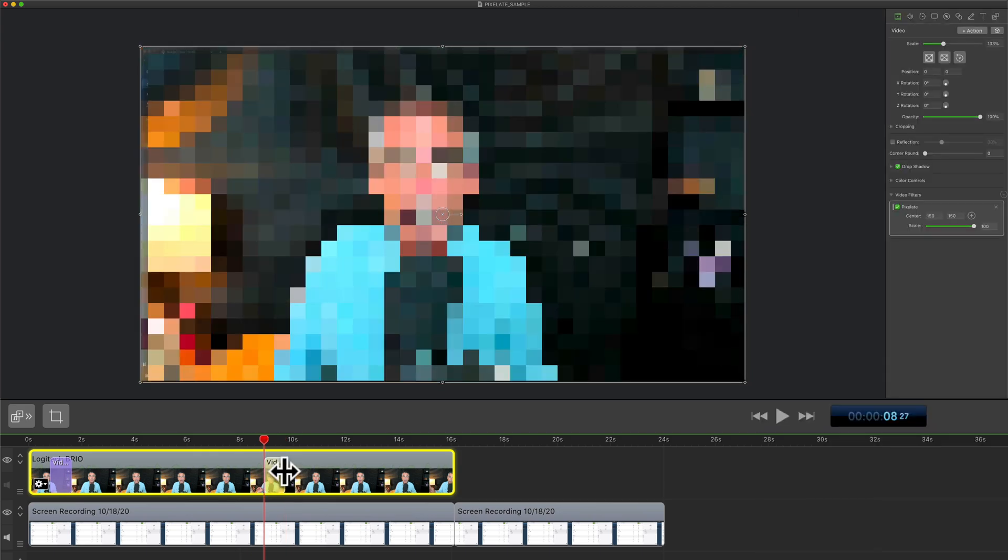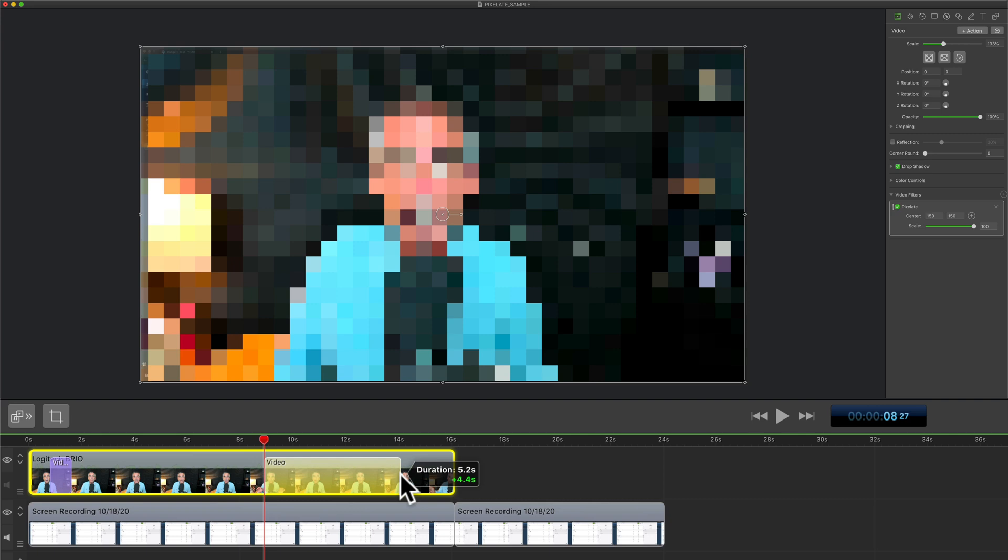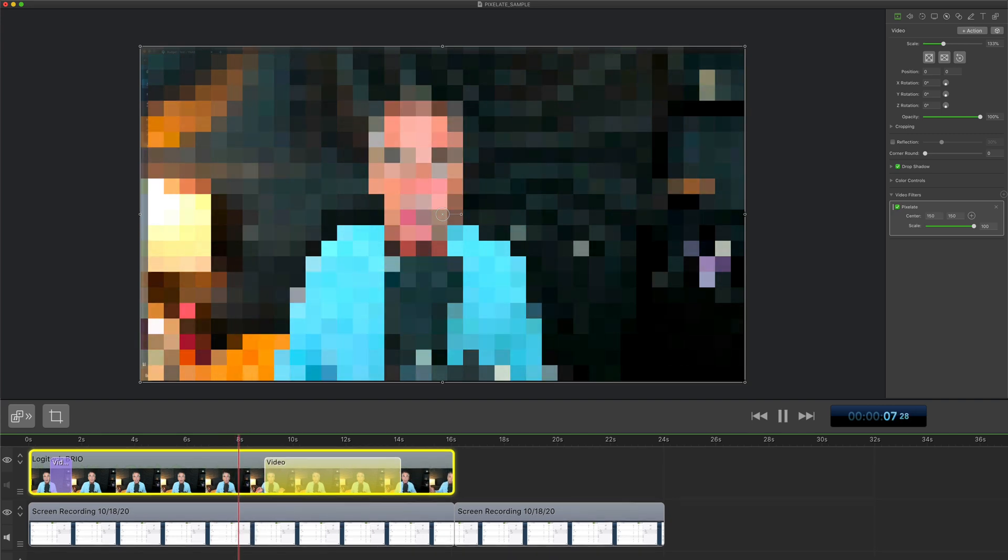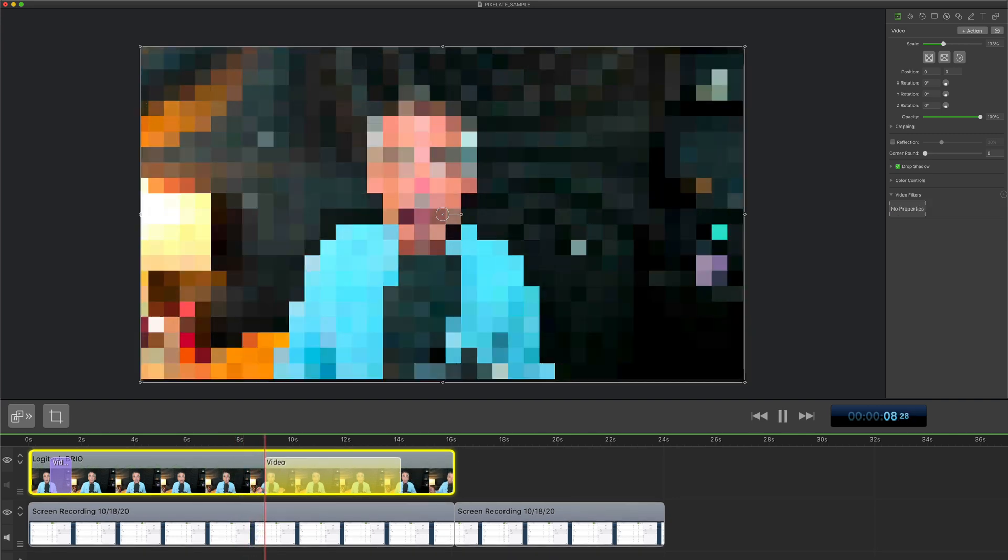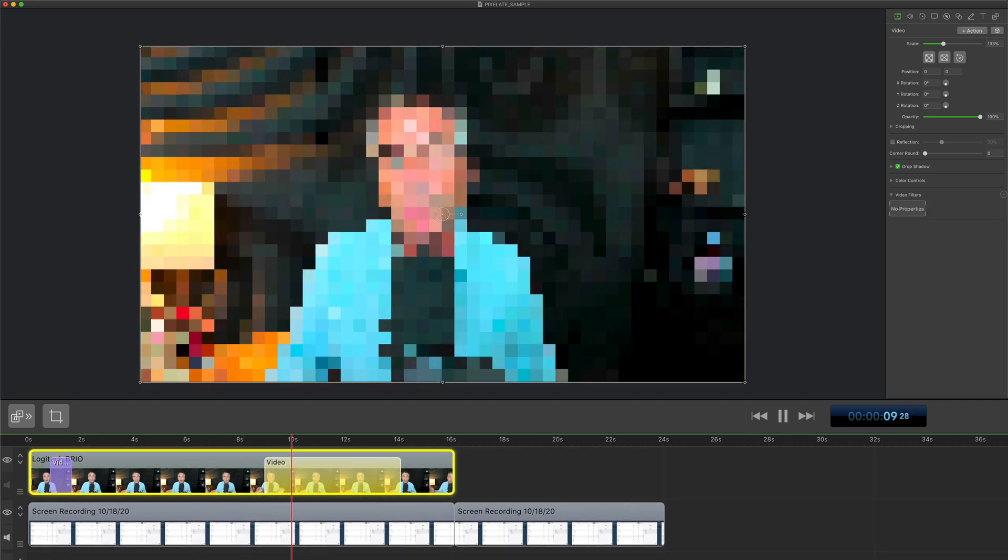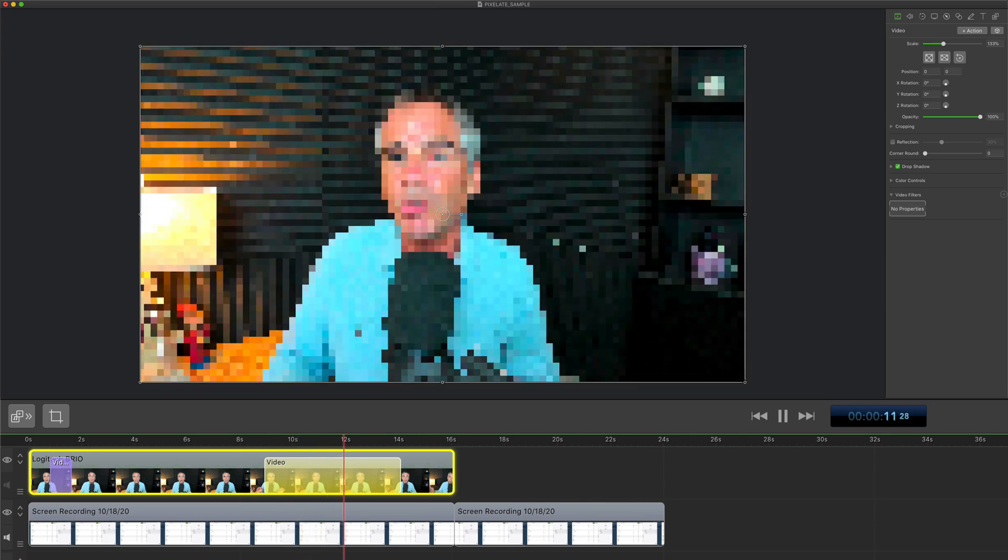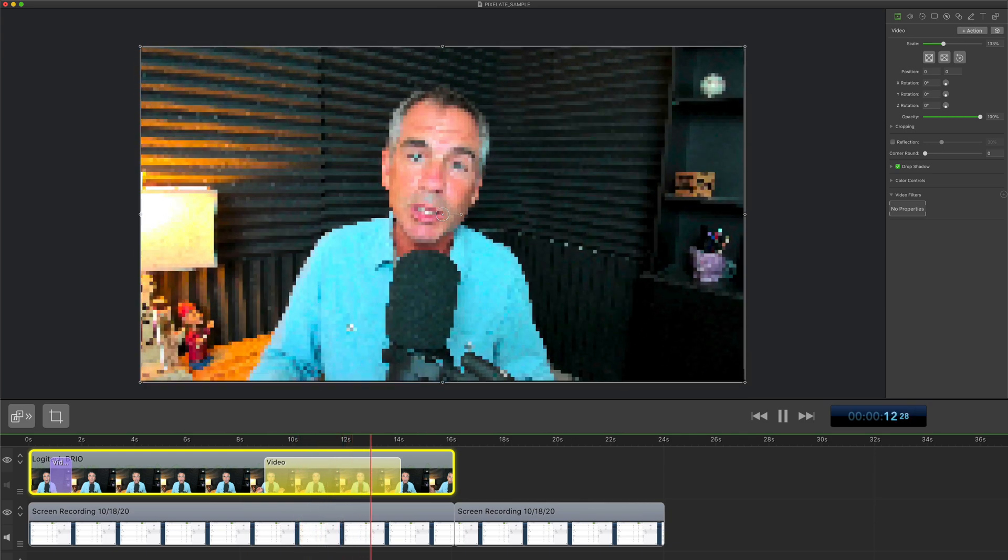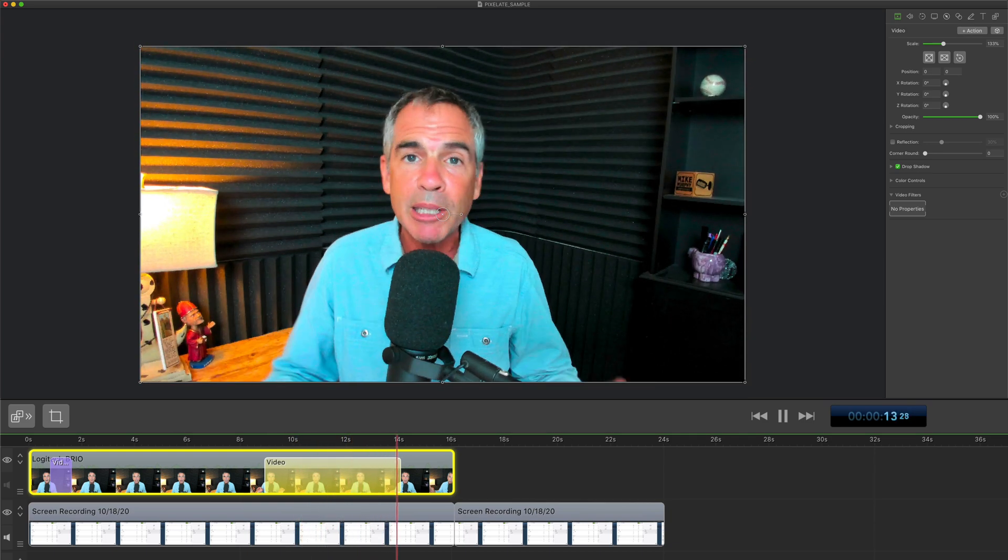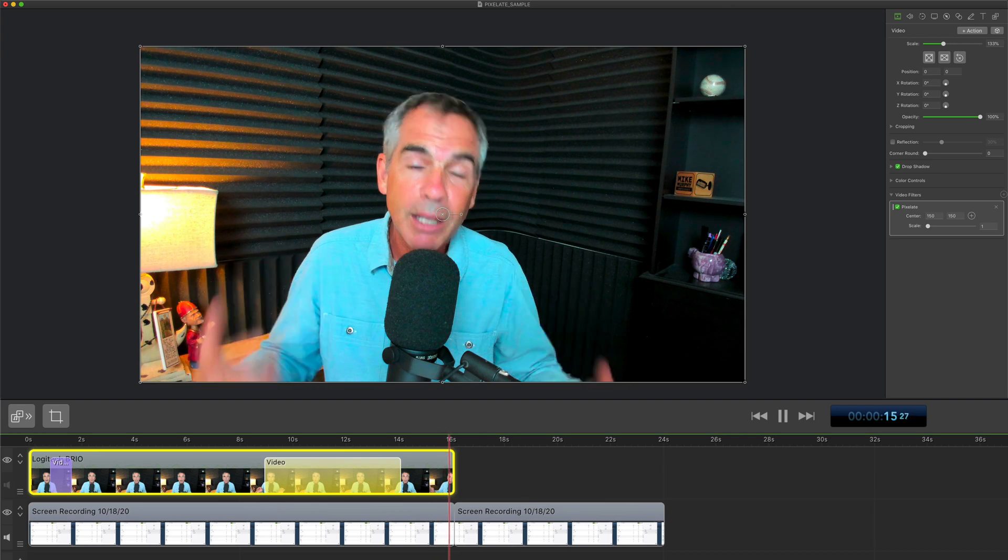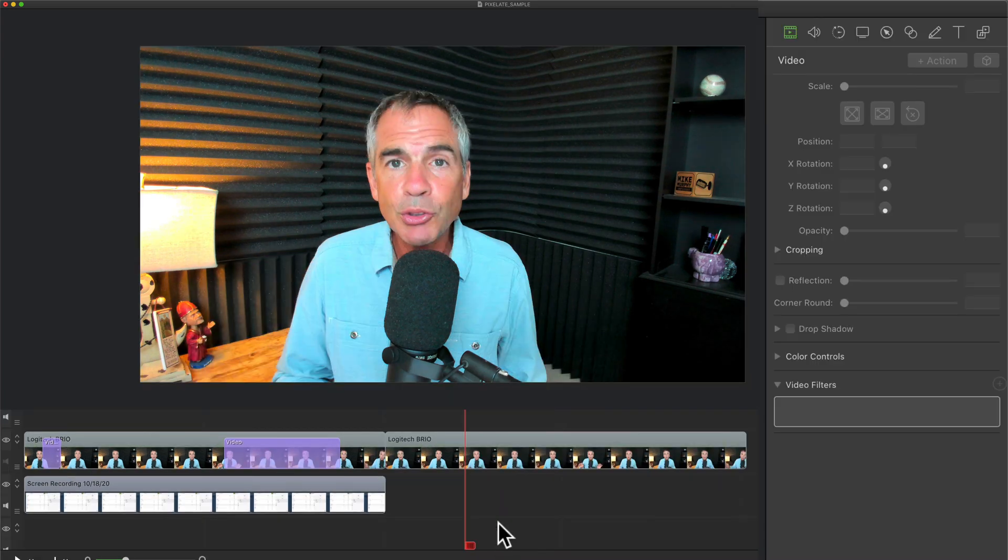I'm gonna click on the action and I'm gonna drag it out the duration so it slowly comes back. And now you'll see here, we're slowly coming back in to reveal the person behind the mask. And just a couple of things to note.